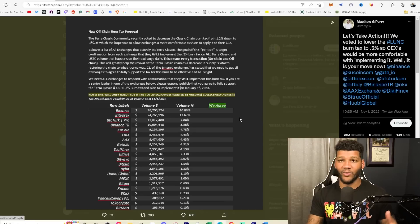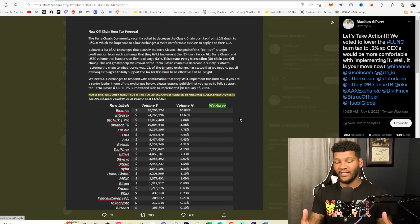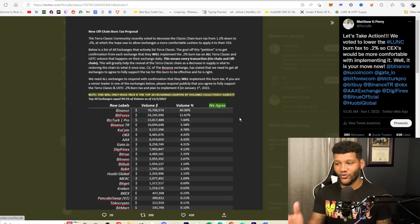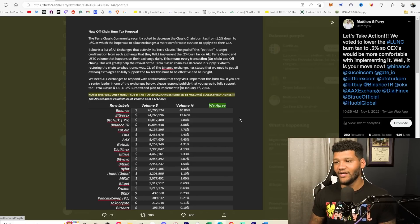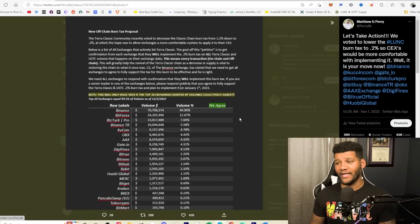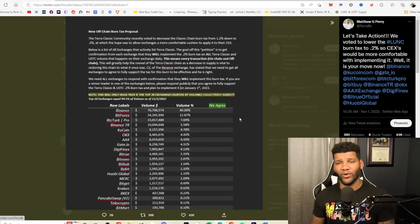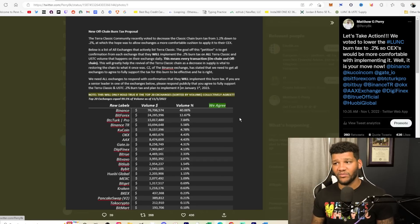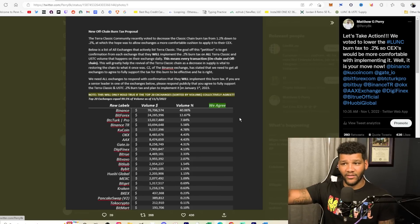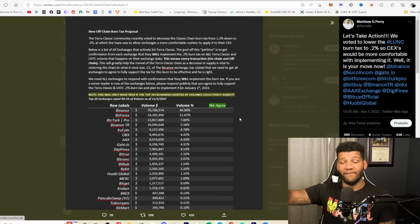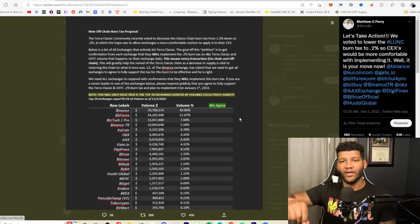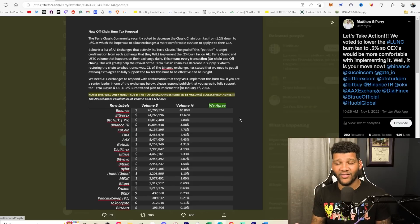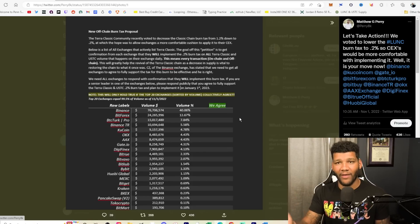So obviously we want to see as much volume that goes through here and as many exchanges or as many top exchanges as possible to agree upon this. But I can tell you some people are skeptical and they're saying Binance is already burning. Why would Binance do a burn? I don't know if those people are blind or just don't understand what's going on with Binance, but Binance has an option to where you don't have to pay any fees right now. They're doing a fee burn, not a tax burn.